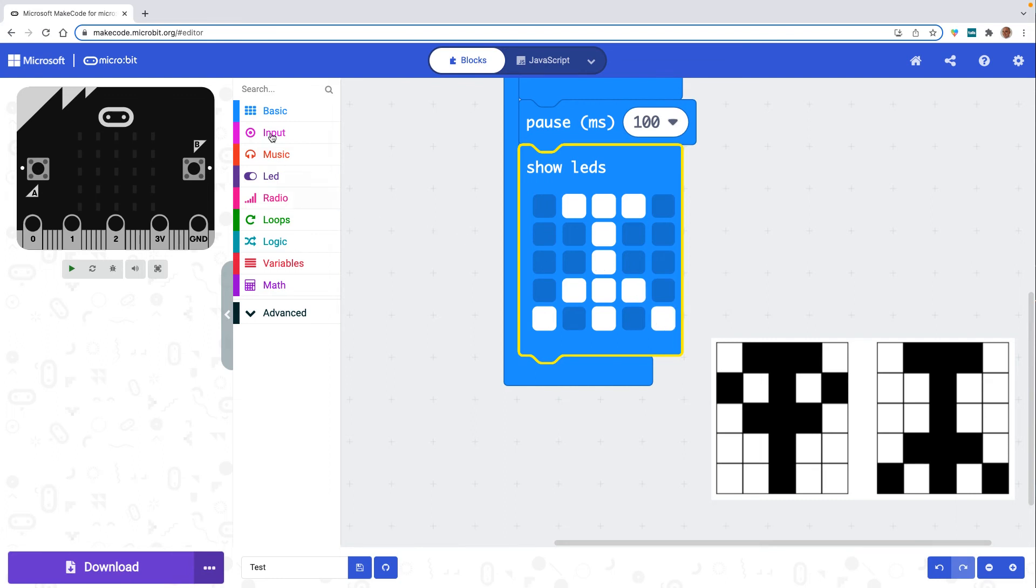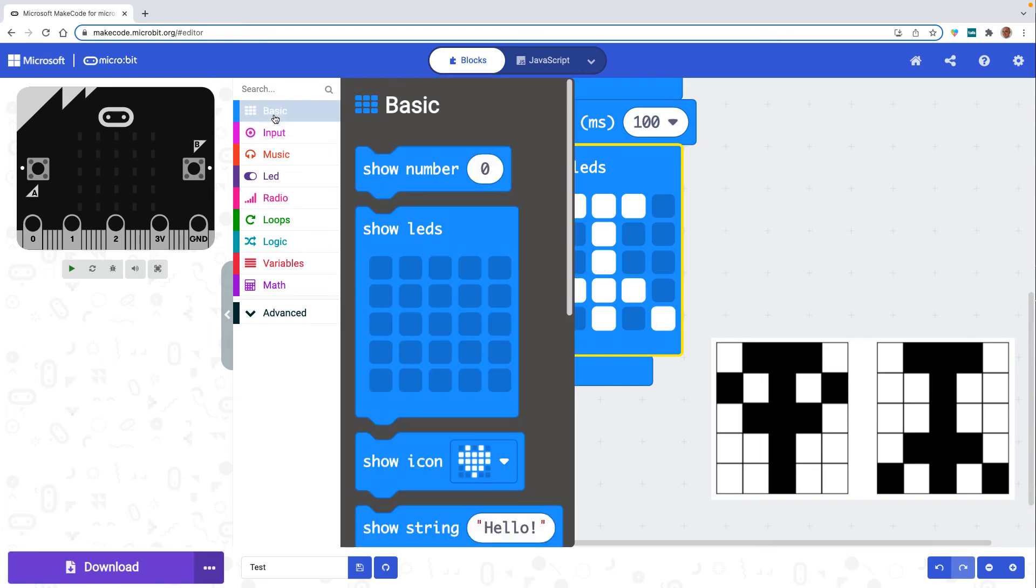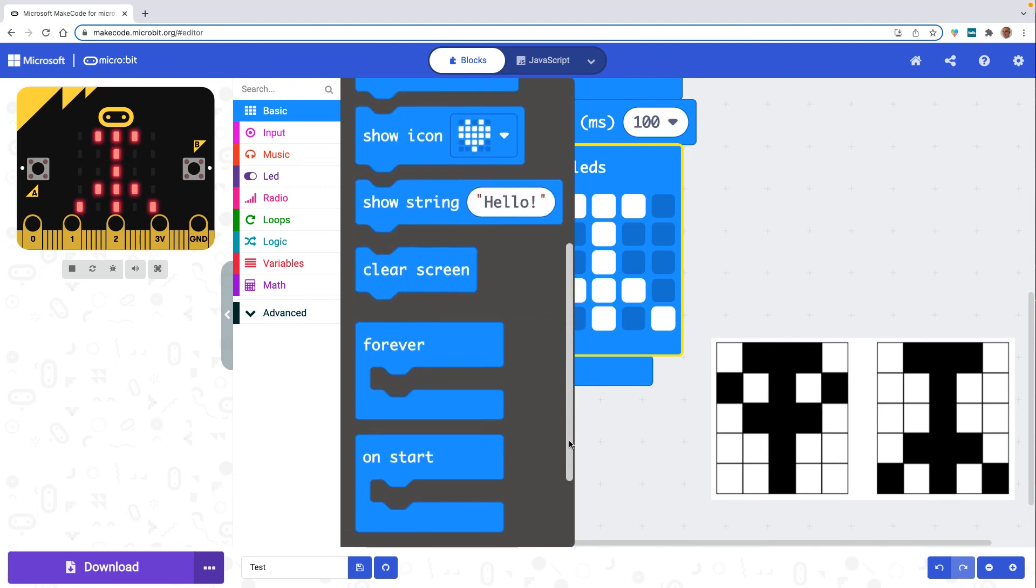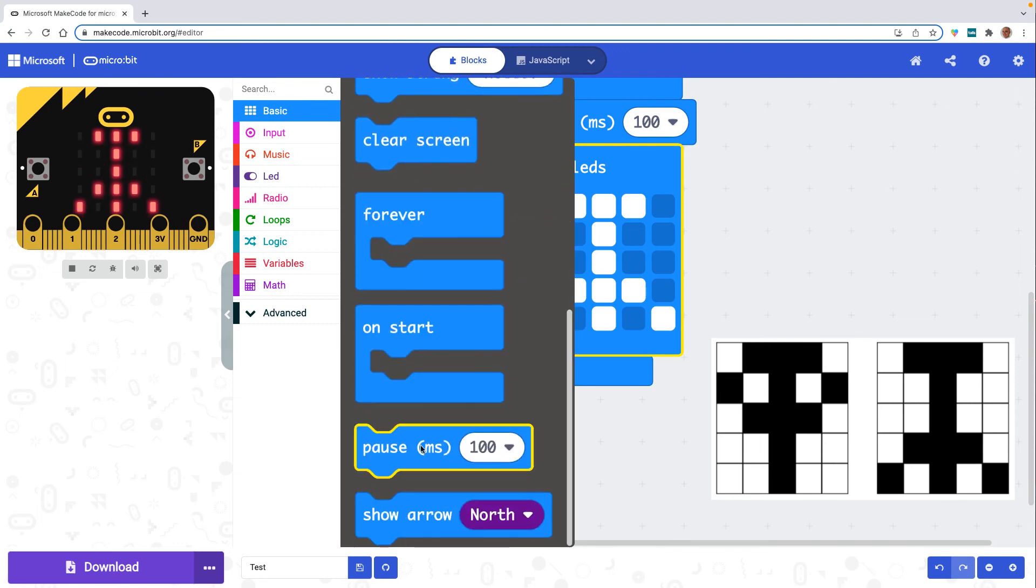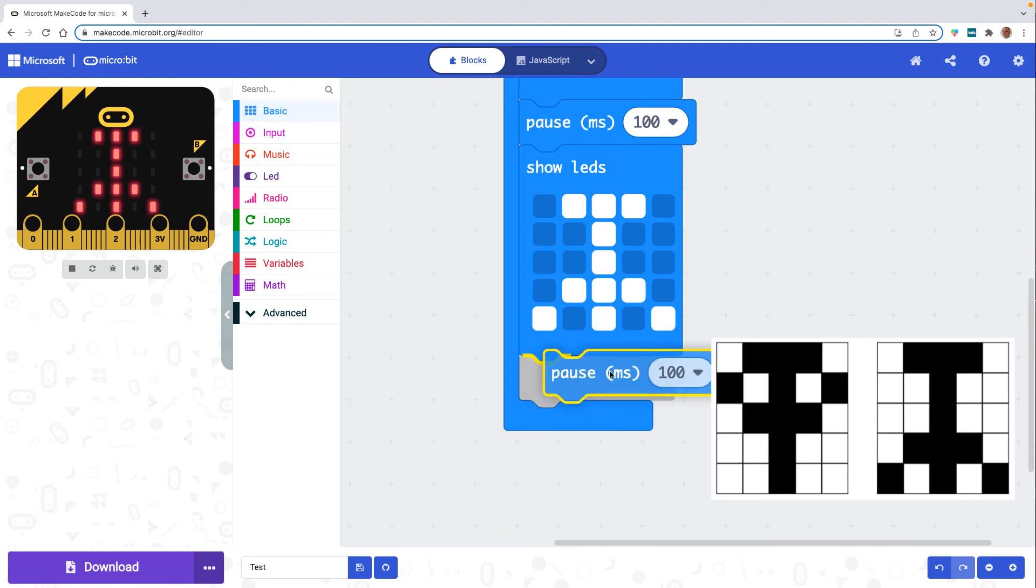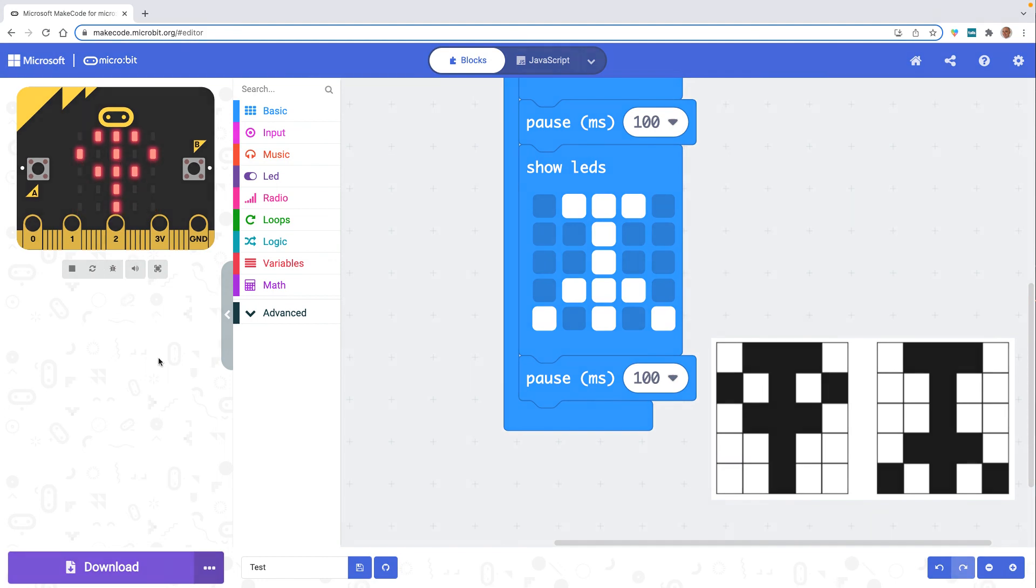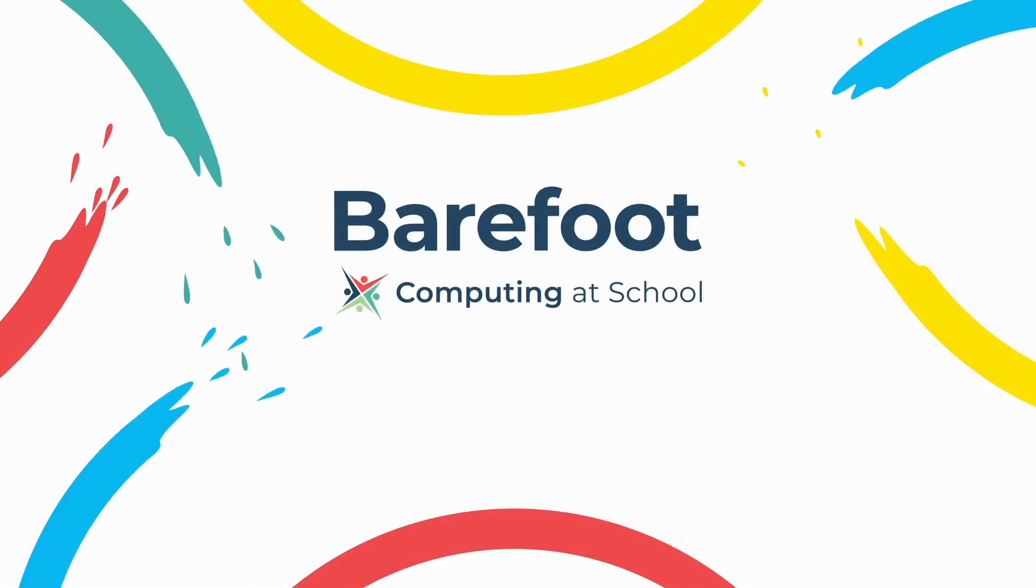Finally I'll add one last pause block. And now that the animation is complete we can see it in the micro:bit simulator.